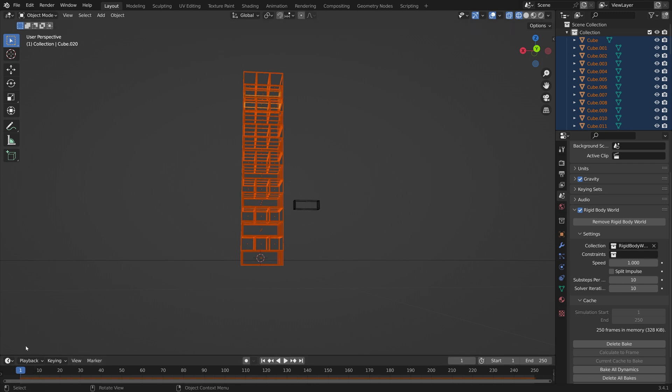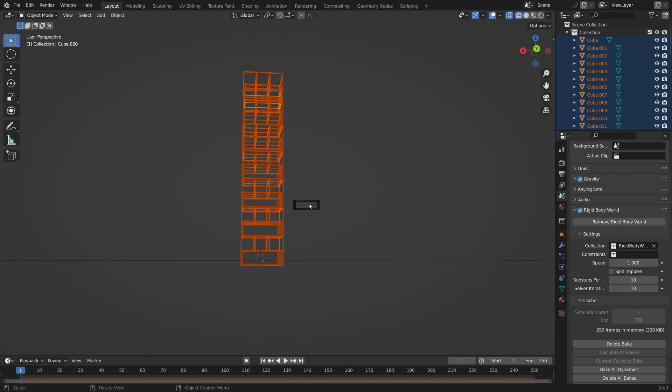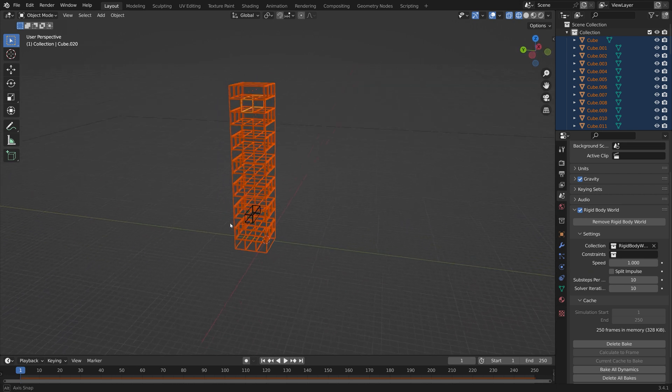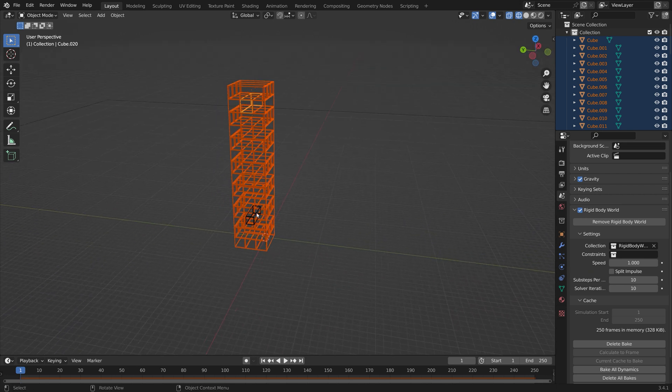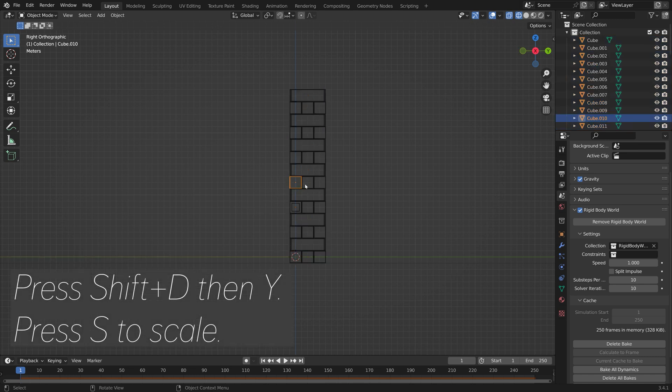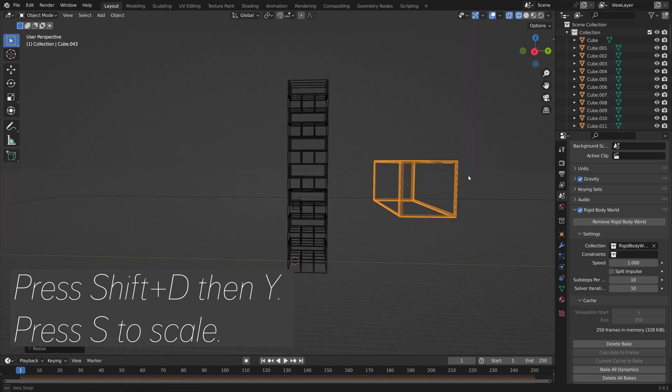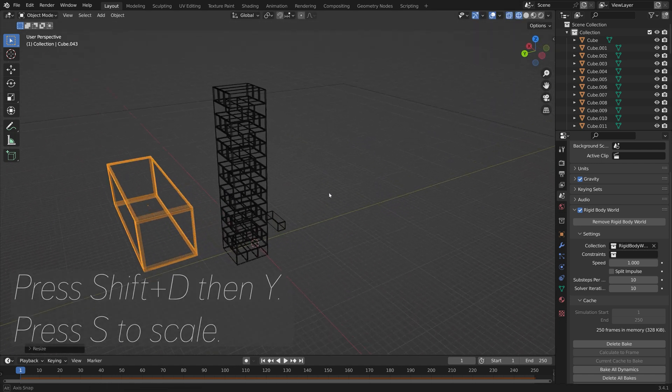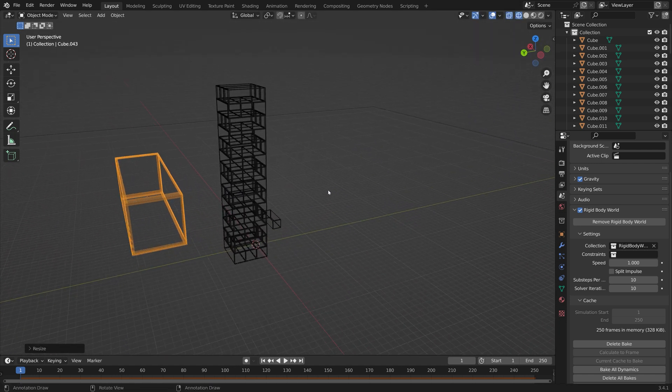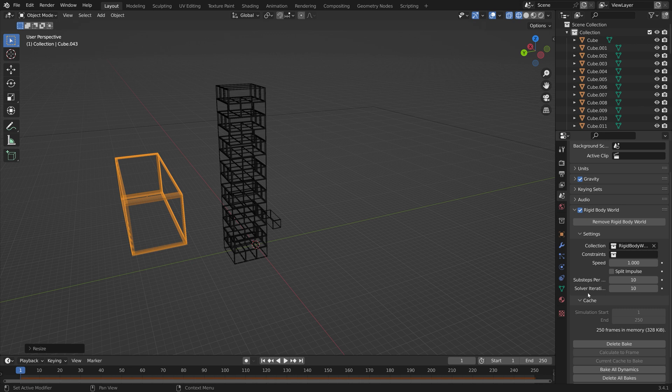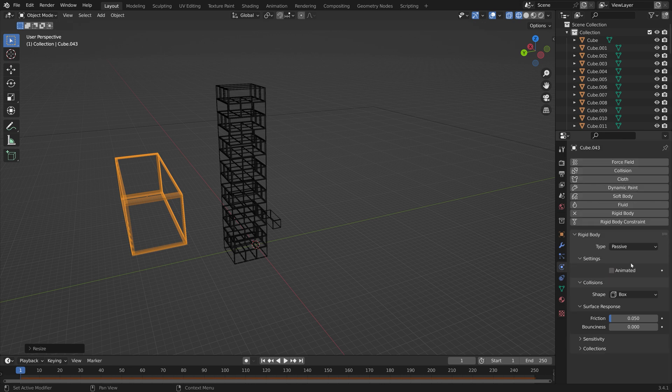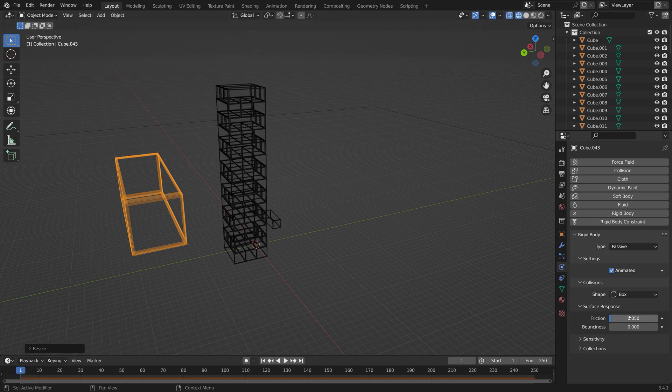Now let's save before we continue to create another save. Then to save some time on the tutorial I'm just going to make a huge brick and crush the tower. We can of course make a bunch of tiny pushes instead, that's up to you. So Shift D, Y, then S to scale. Okay, and then we're going to go into the physics settings for this object and then let's set it to passive type animated.